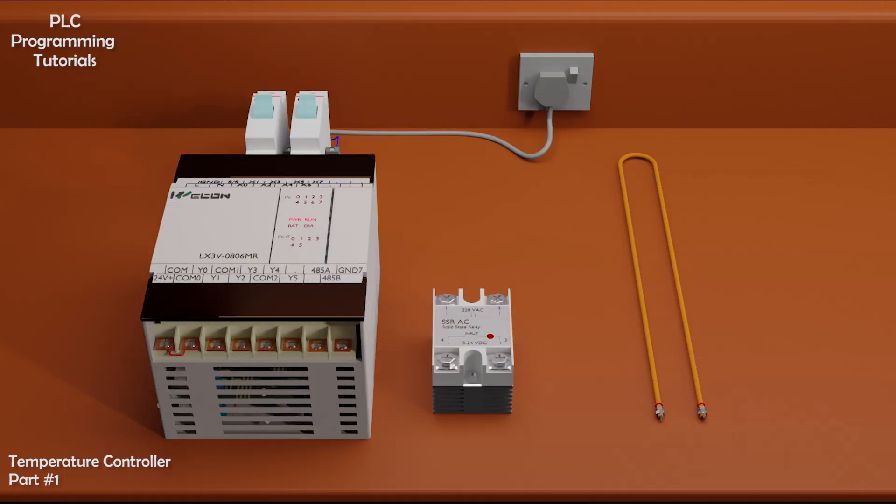What is the use of SSR relay? A solid-state relay SSR is an electrical switch that can be used to turn things on and off using another electrical input.